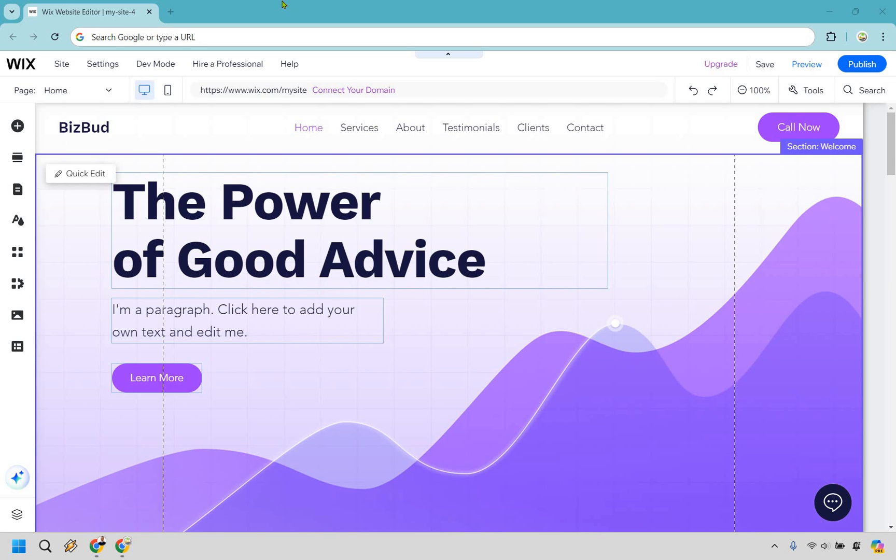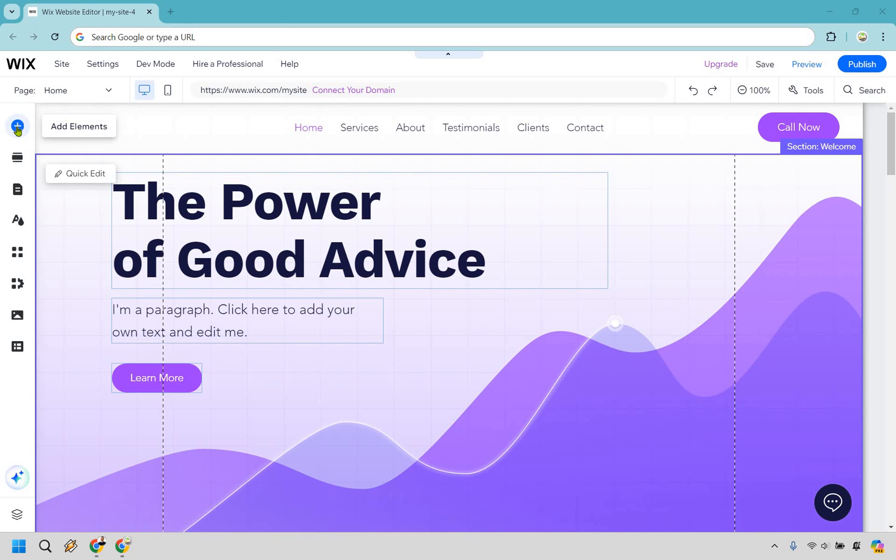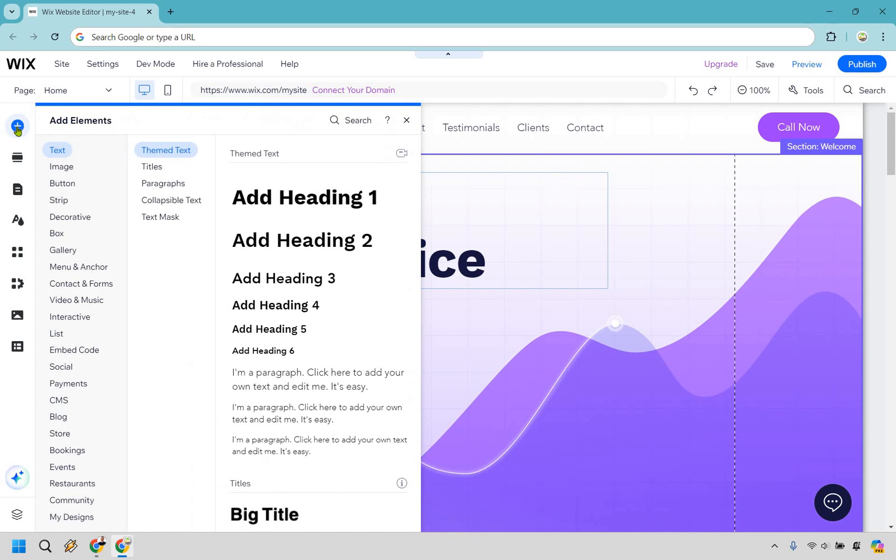When you're in the dashboard editor for the specific site that you want to edit on Wix, what you want to do is go over to the left side right over here where it has Add Elements and simply click on that.